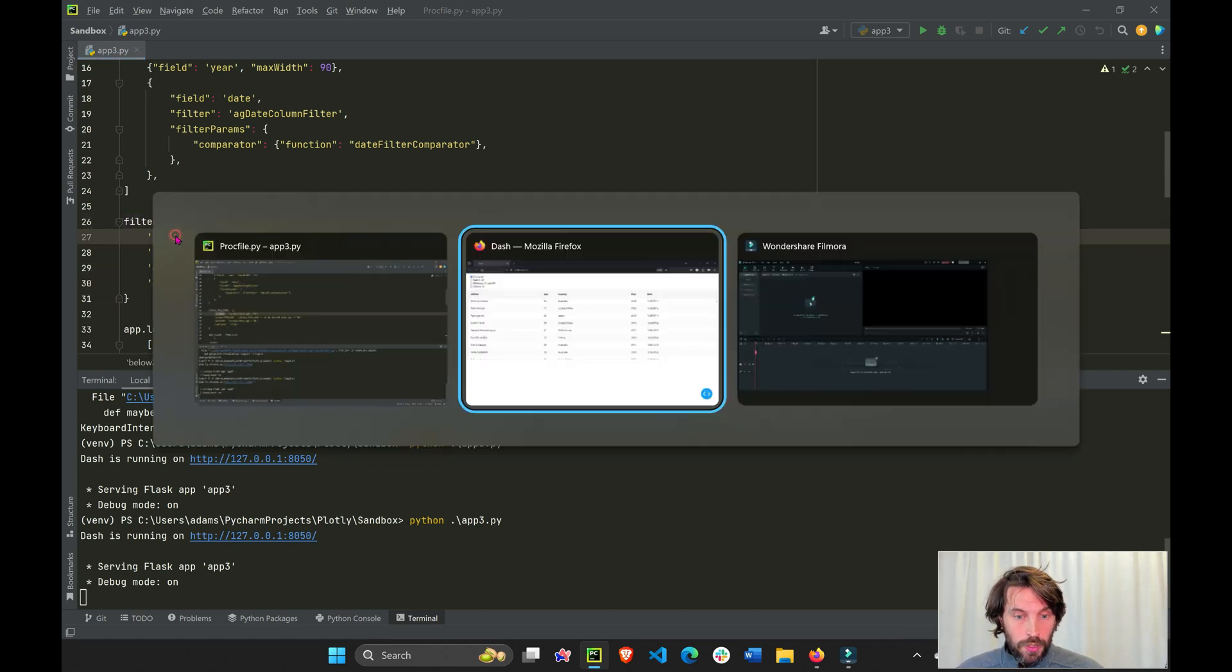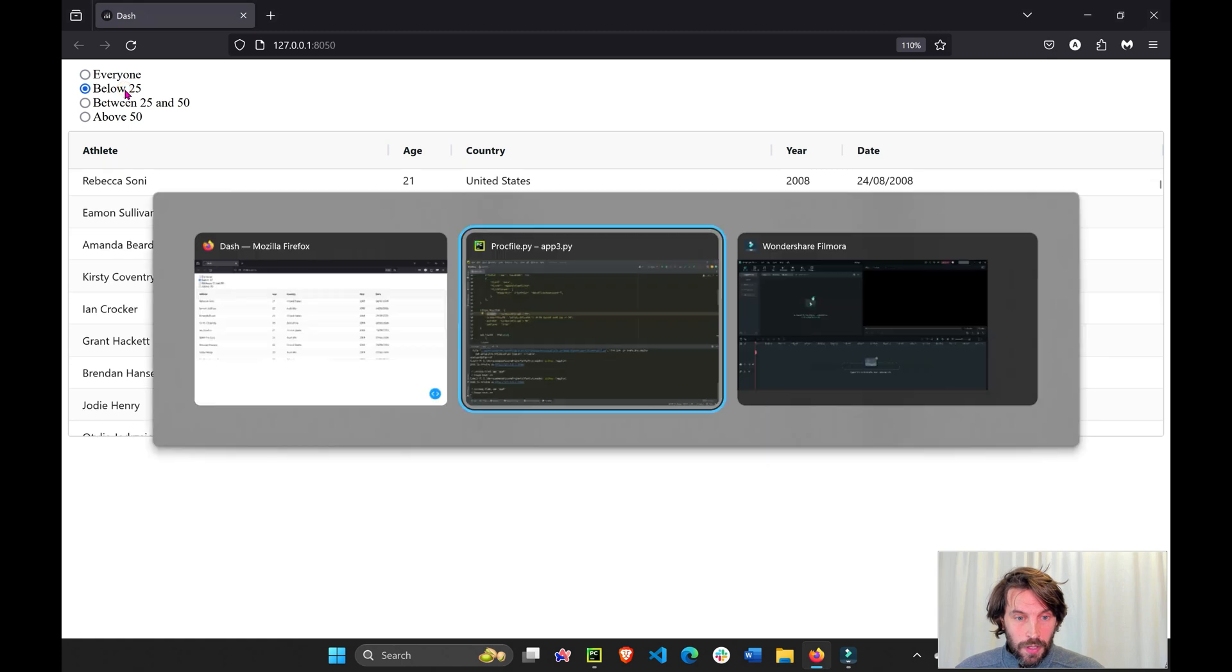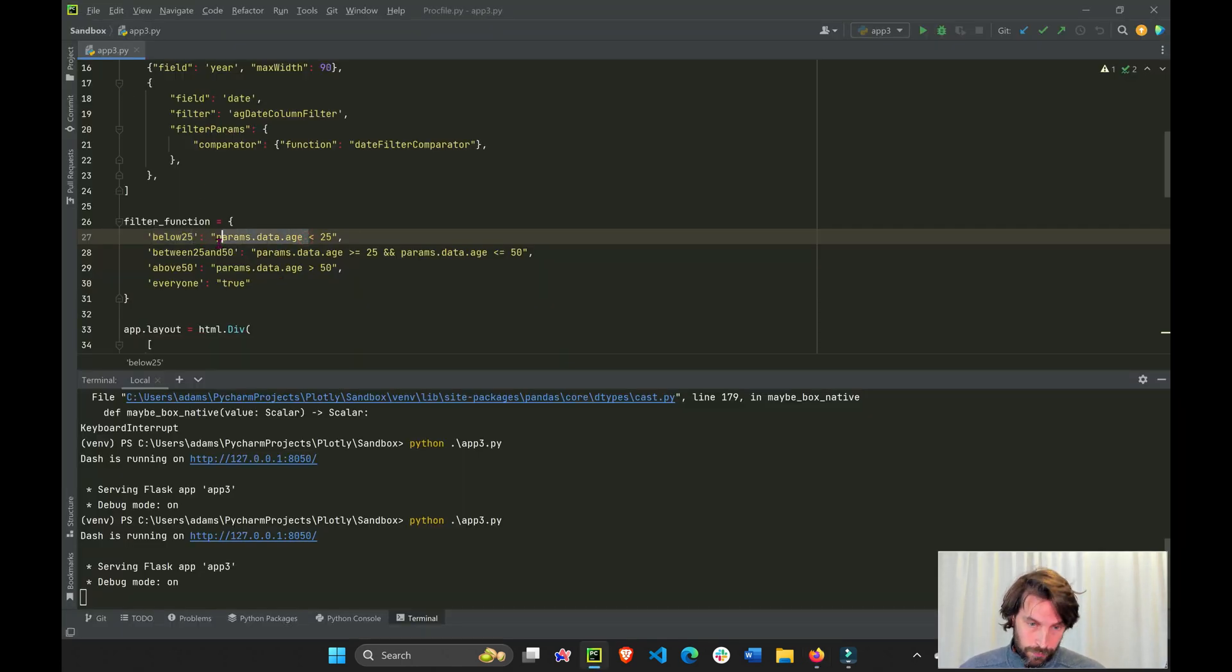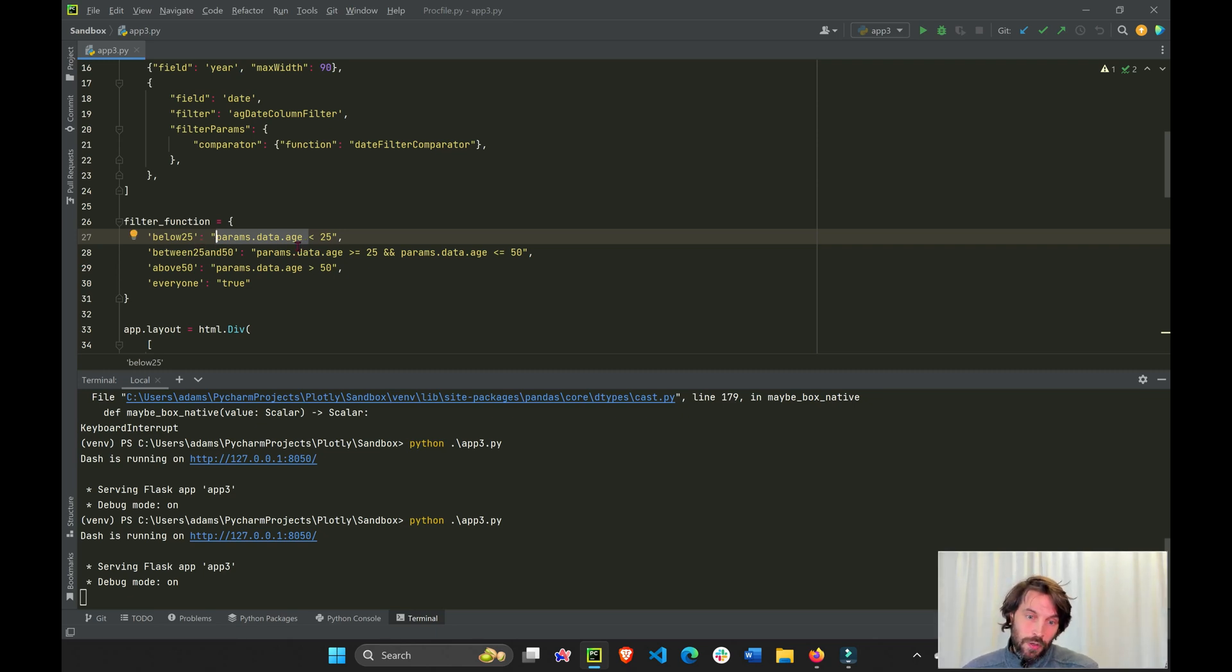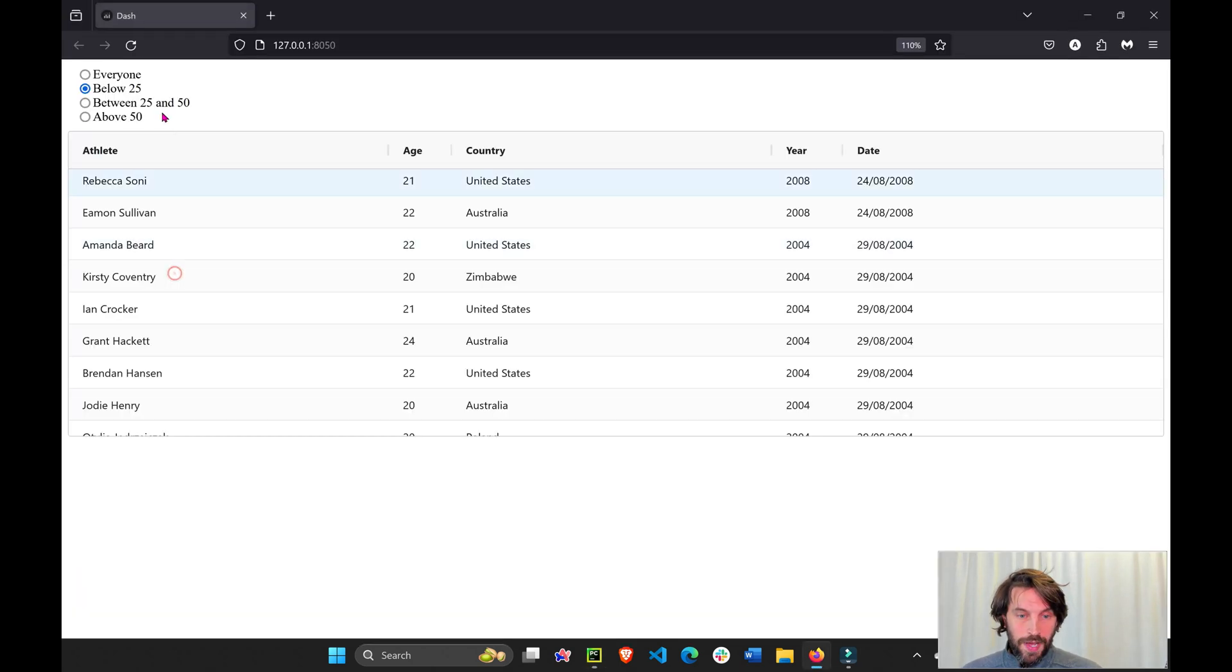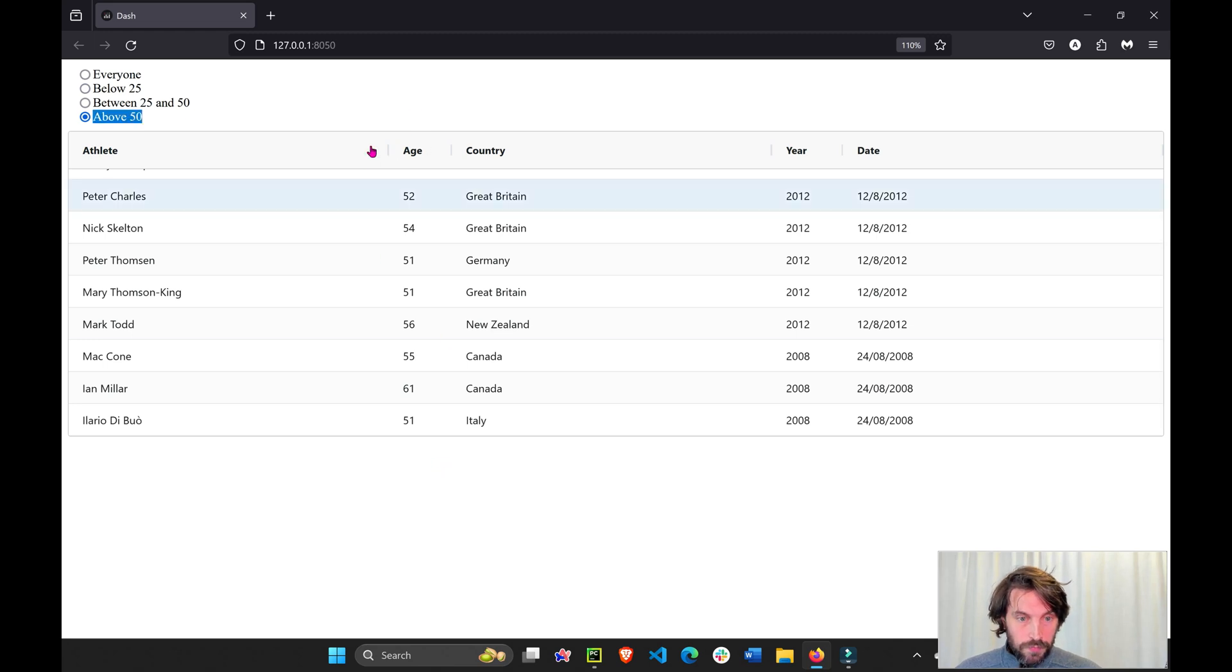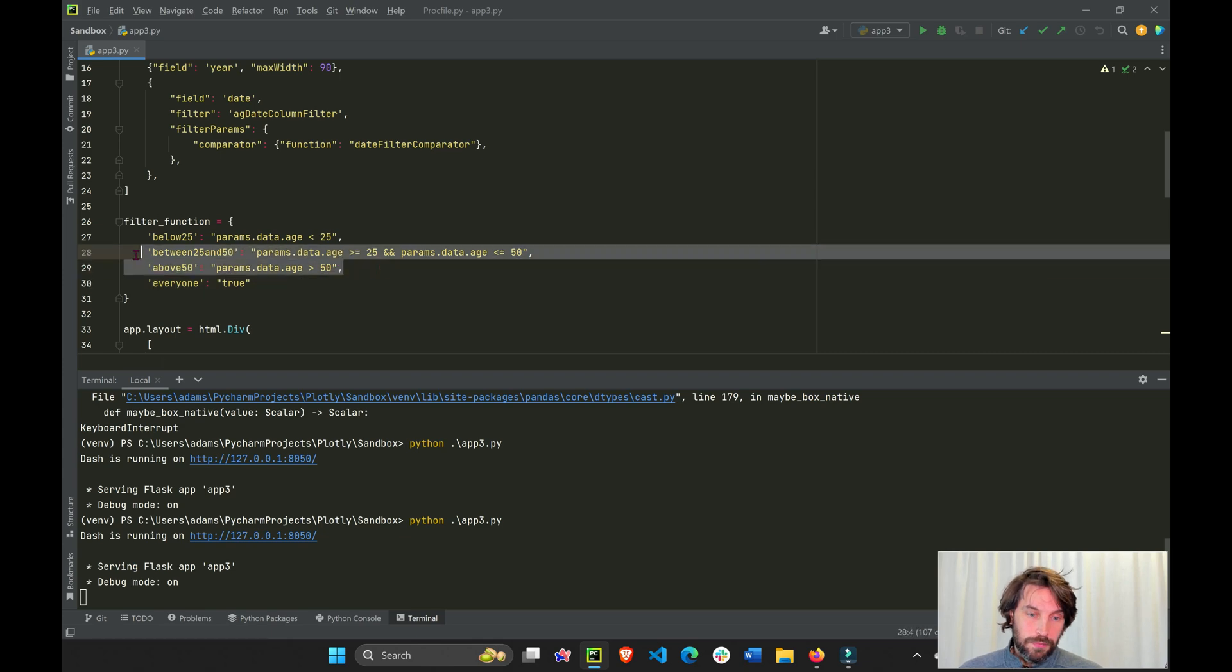But if we choose below 25, what's happening is it's going to take the age column of AG grid and it's going to say filter the data so the age column only shows those rows under 25. If we take above 25, filter the age column so it only shows those rows above 50, right?